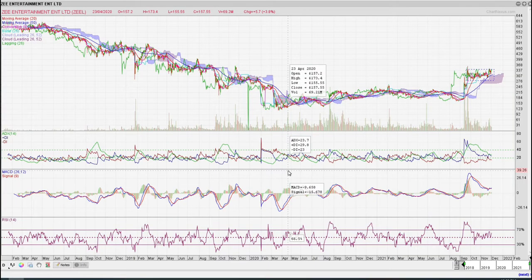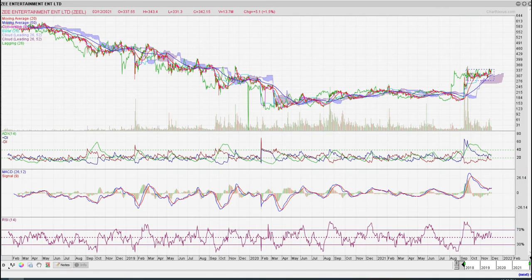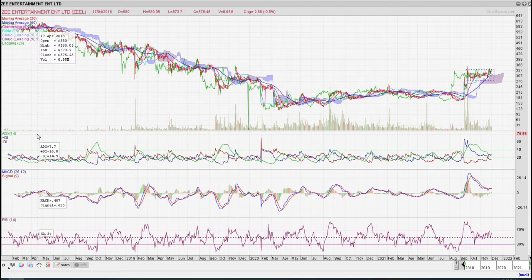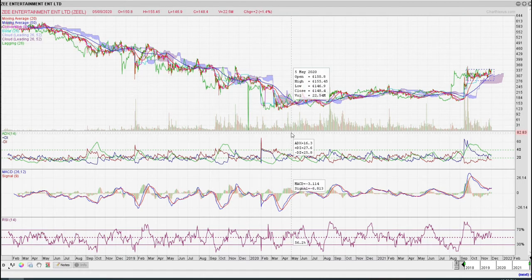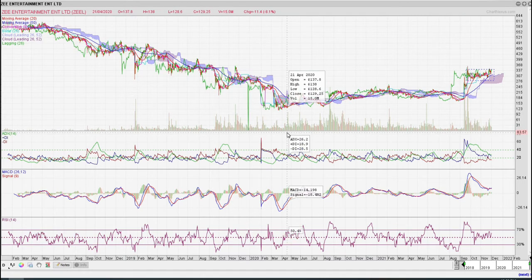Hi guys and welcome back to my channel in Stockholm. Today's call is Z Entertainment Ltd. Z Entertainment's share price was around $580-$600, then it dipped all the way to $130.